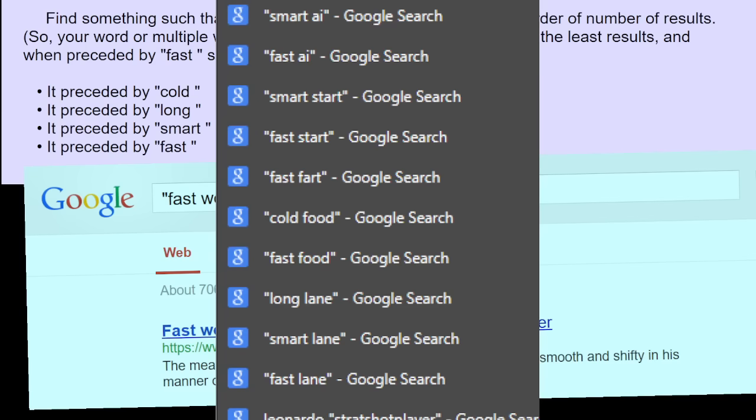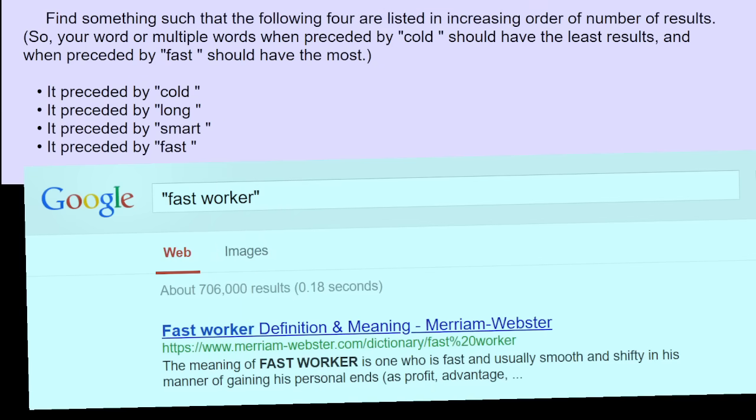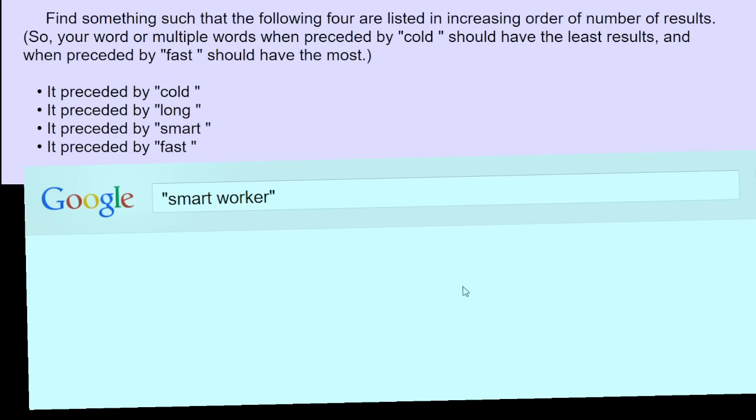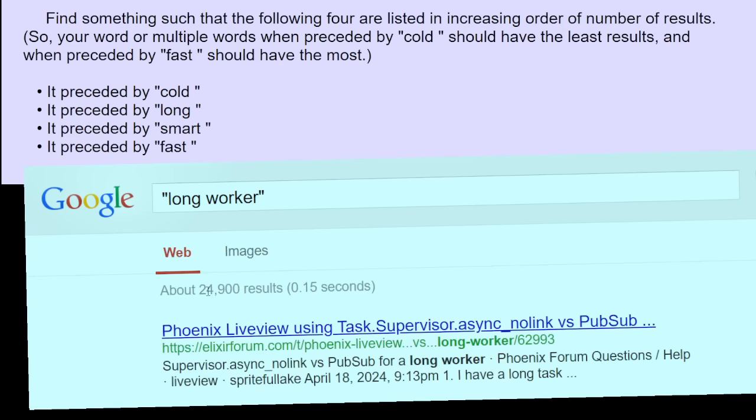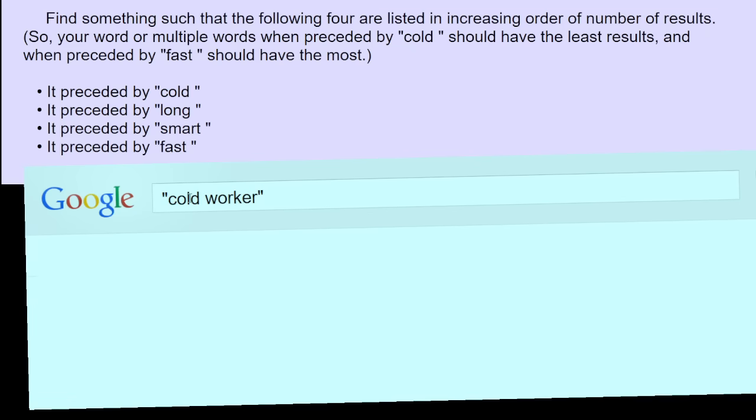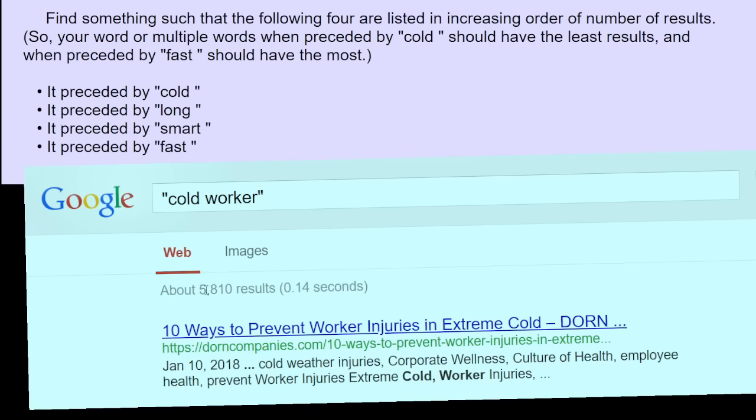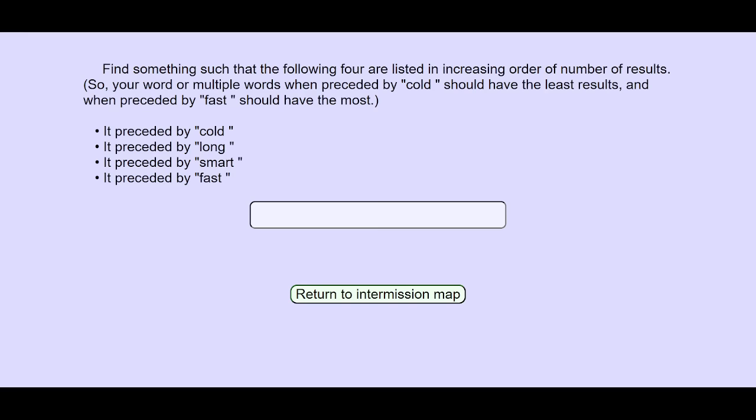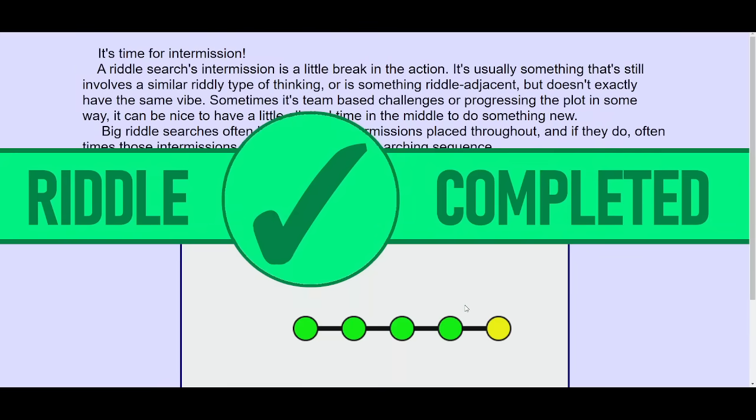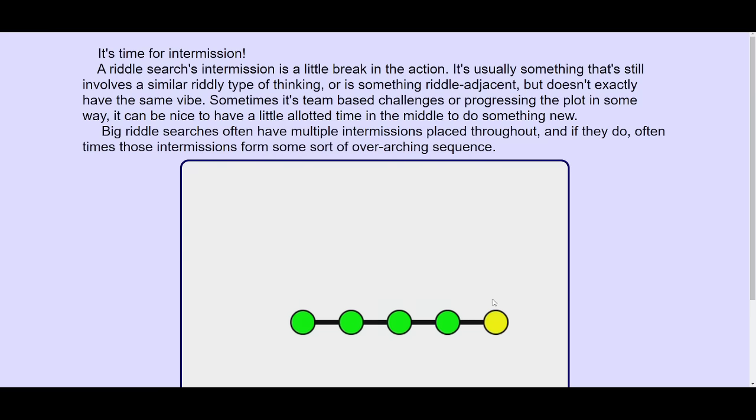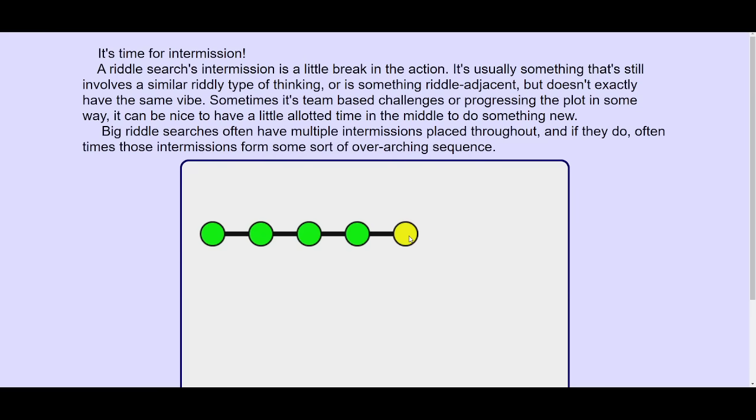I tried a bunch of other stuff, but I think this is going to work. Because I did try and it worked. Yeah, it didn't take that long. Fast worker is about 700k. Smart worker, 280k. Long worker, 24k. Cold worker, 5k. So, here we are.